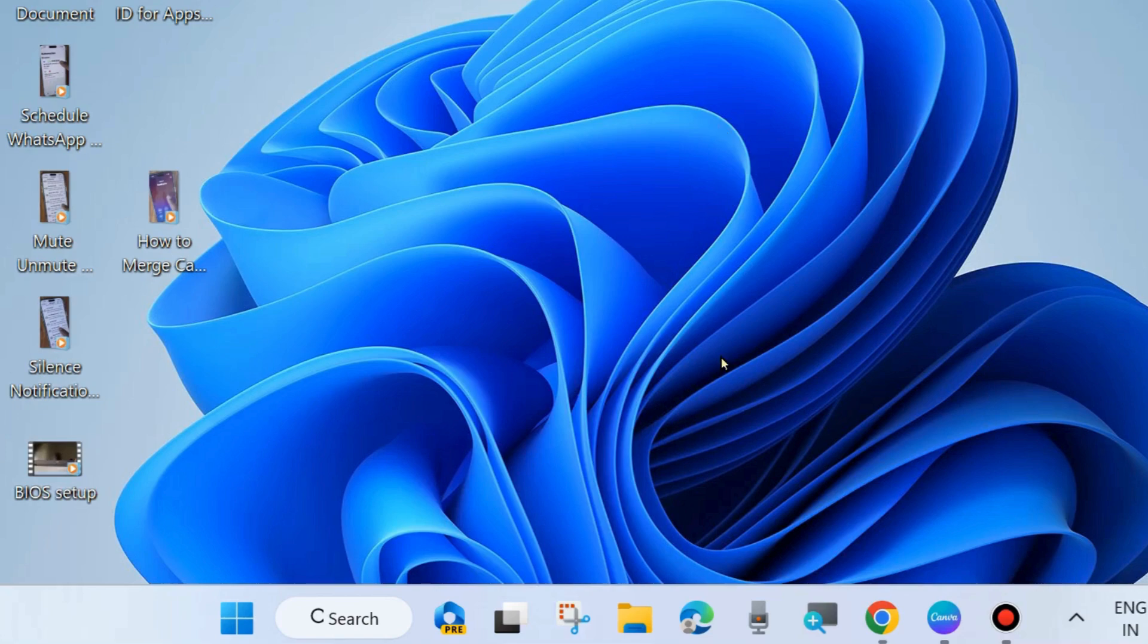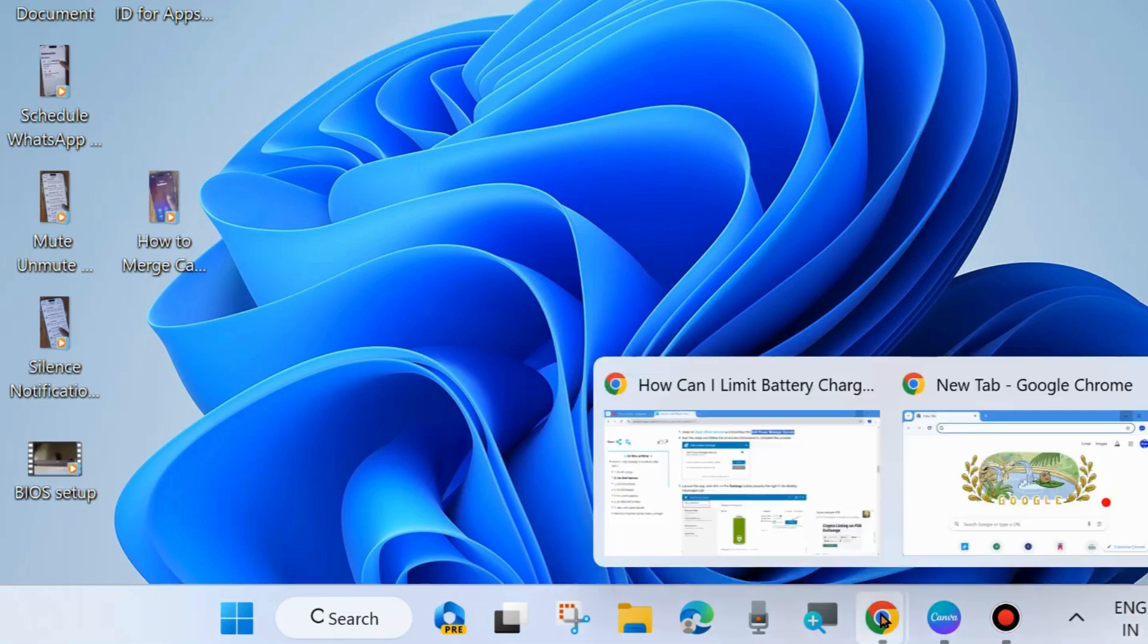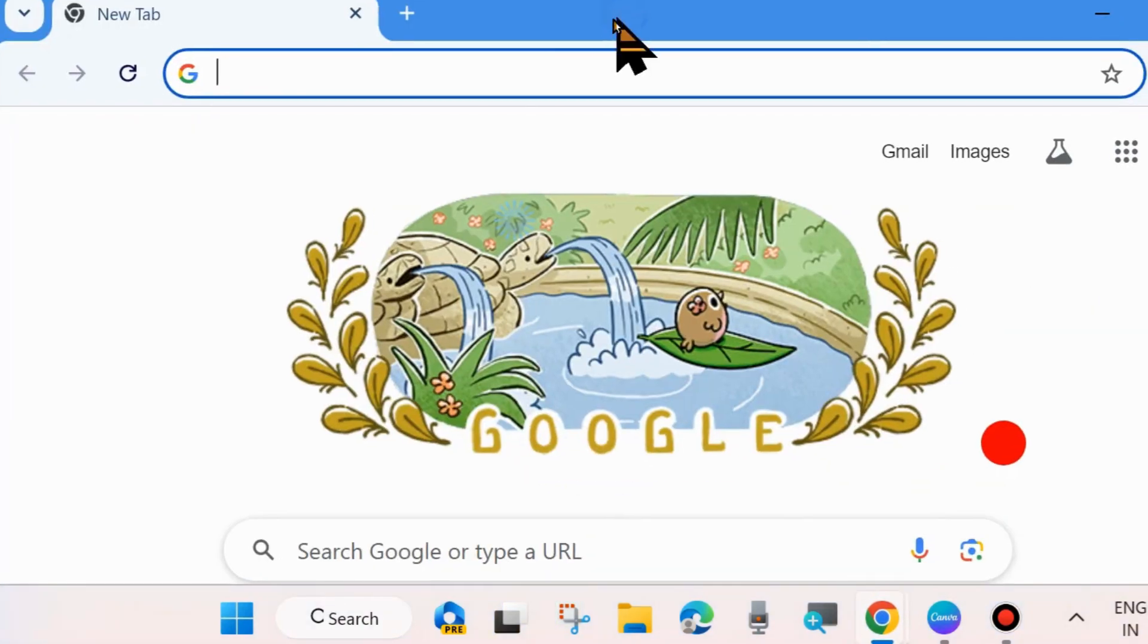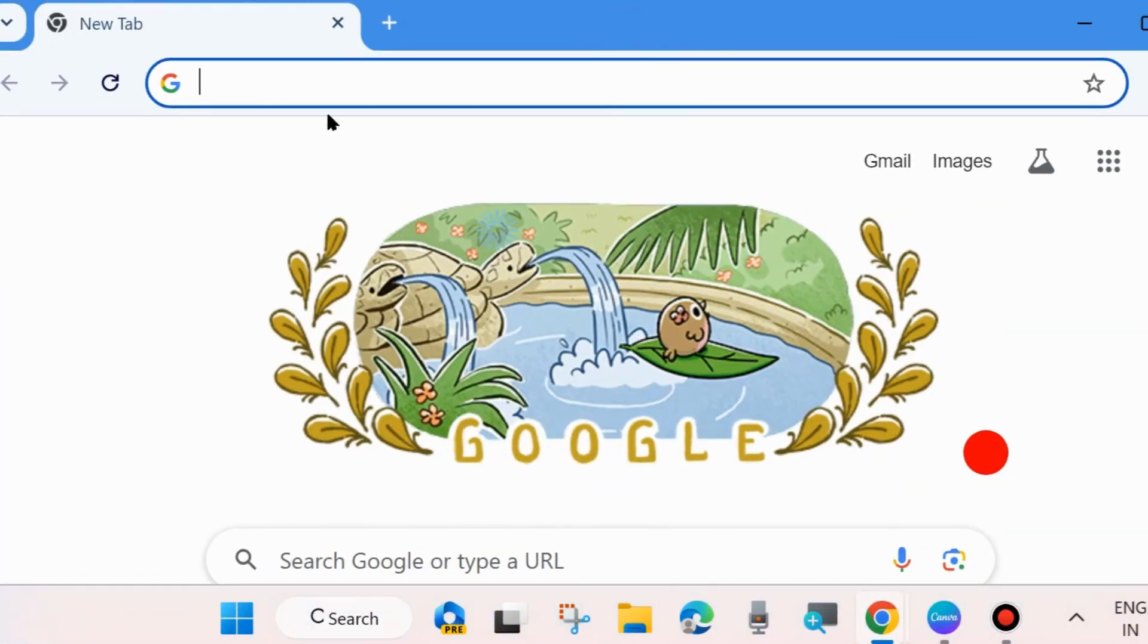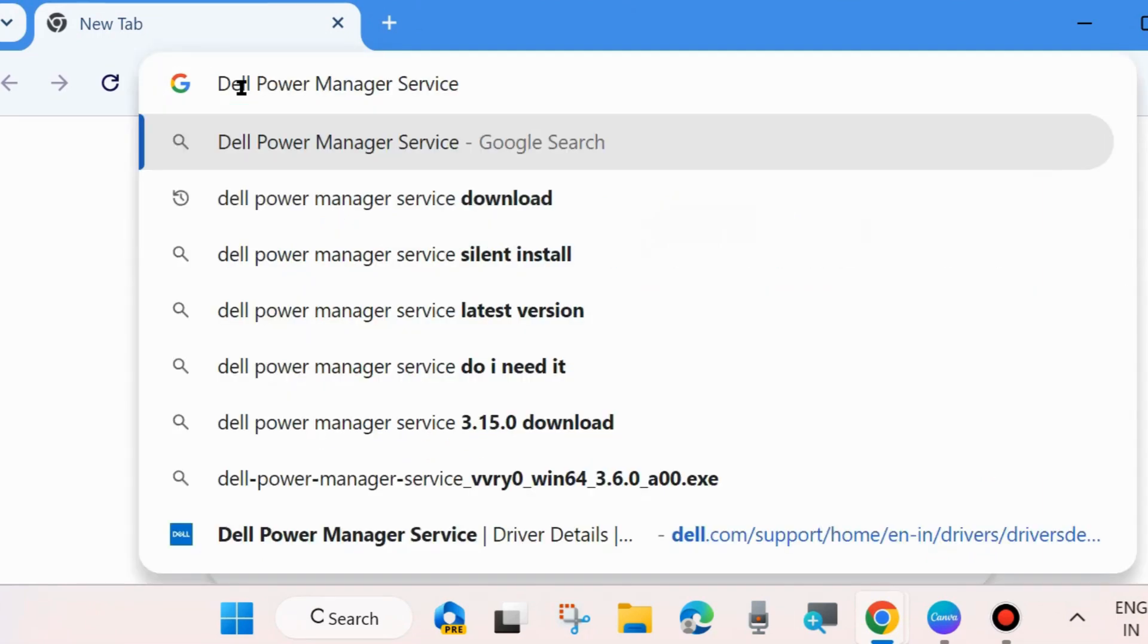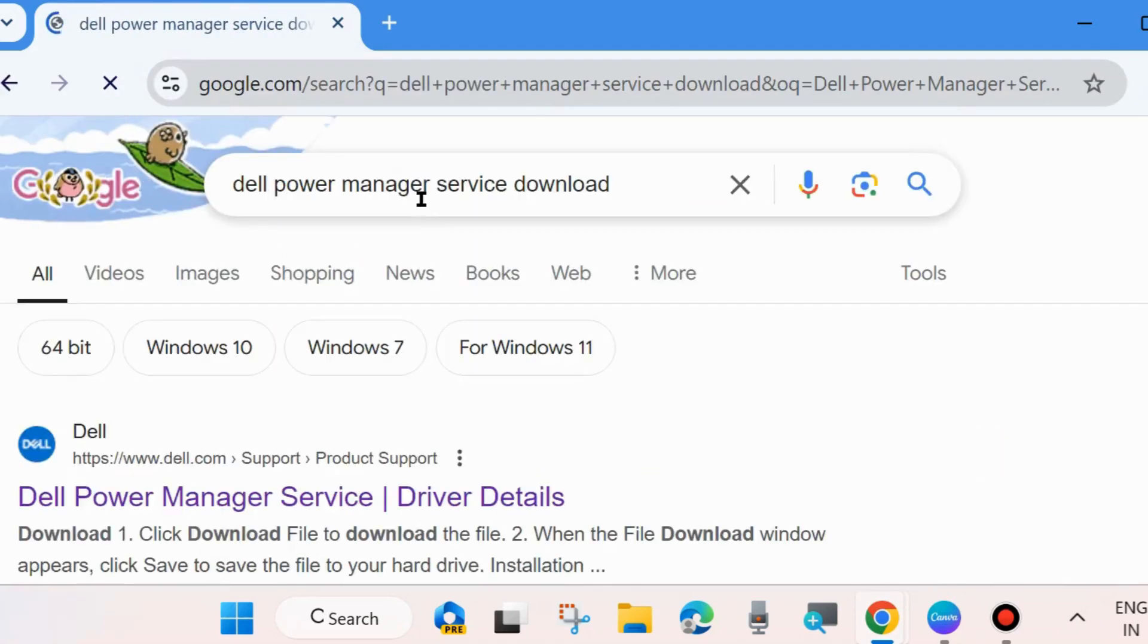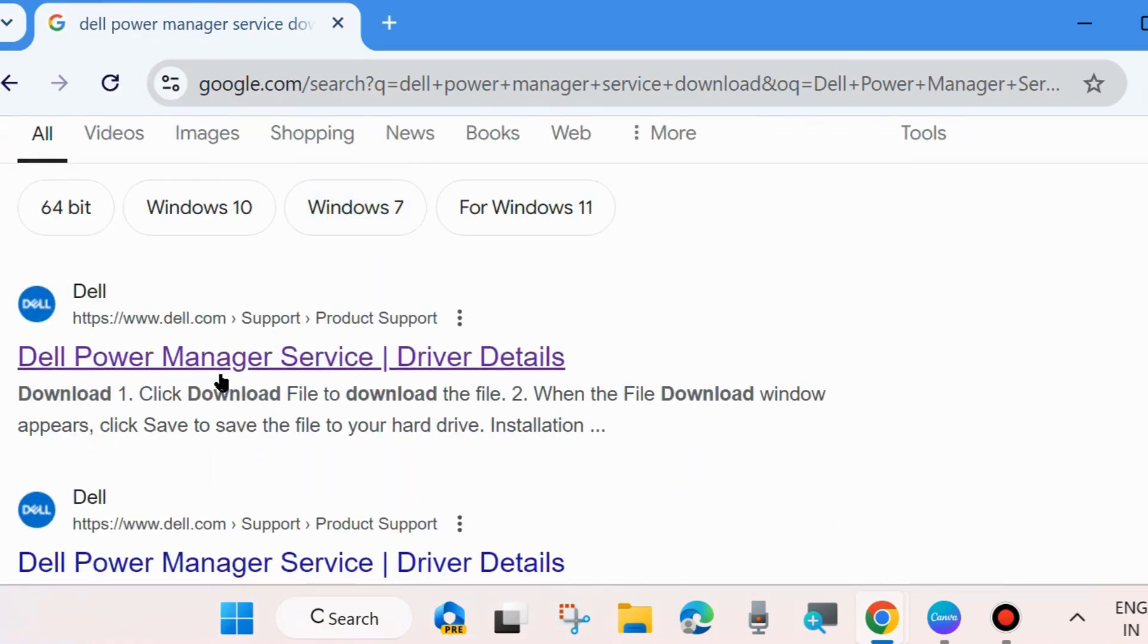Now we will see on Dell laptops how to set battery charging limit to 80% on Dell laptop. To do so, go to browser and here look for Dell power manager service. Click on it. Click on first result Dell power manager service driver details.